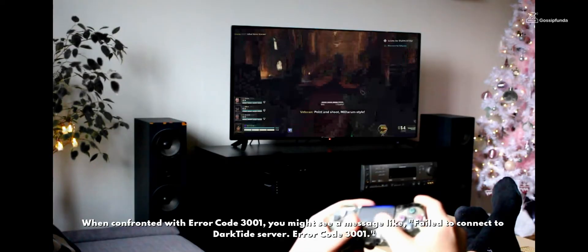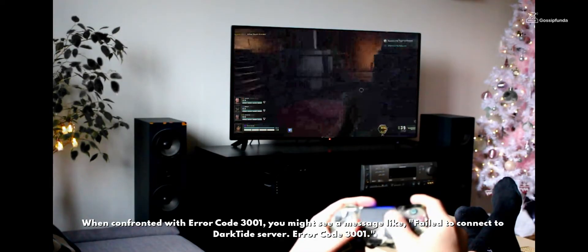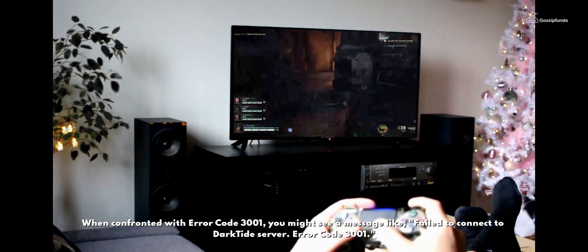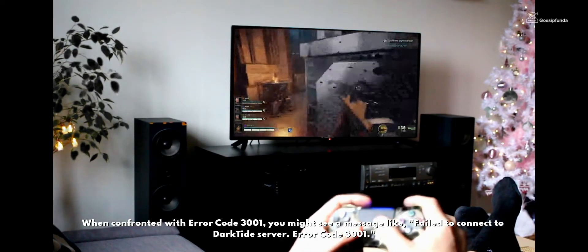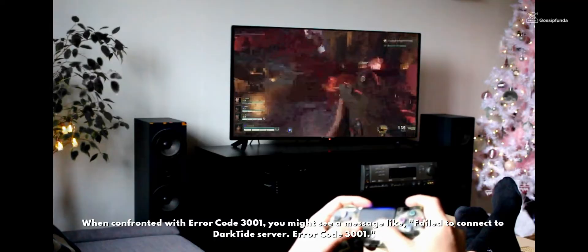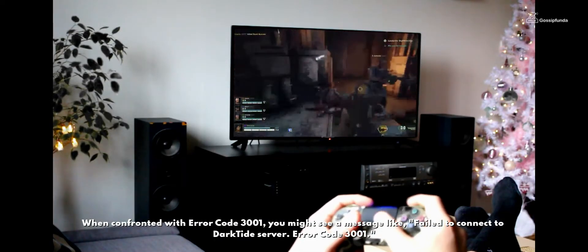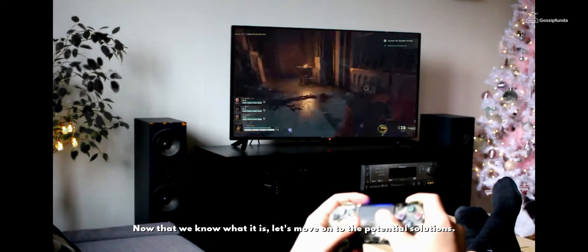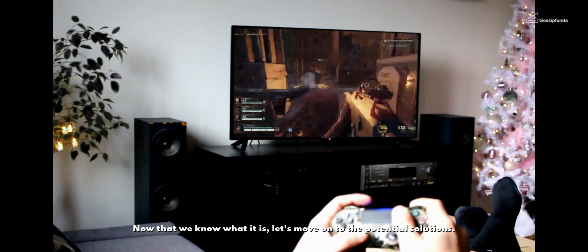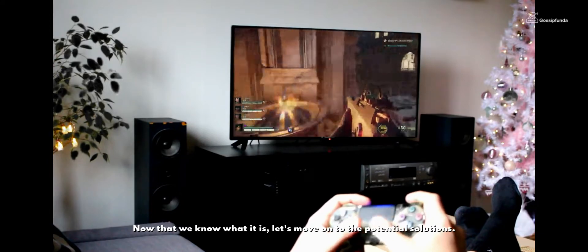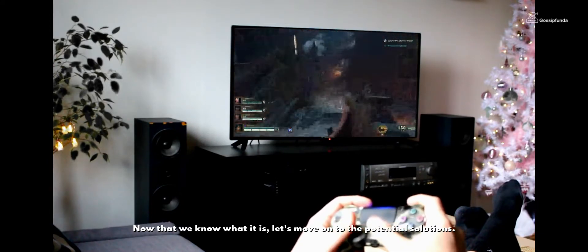Confronted with Error code 3001, you might see a message like: "Failed to connect to Darktide server, Error code 3001." Now that we know what it is, let's move on to the potential solutions.